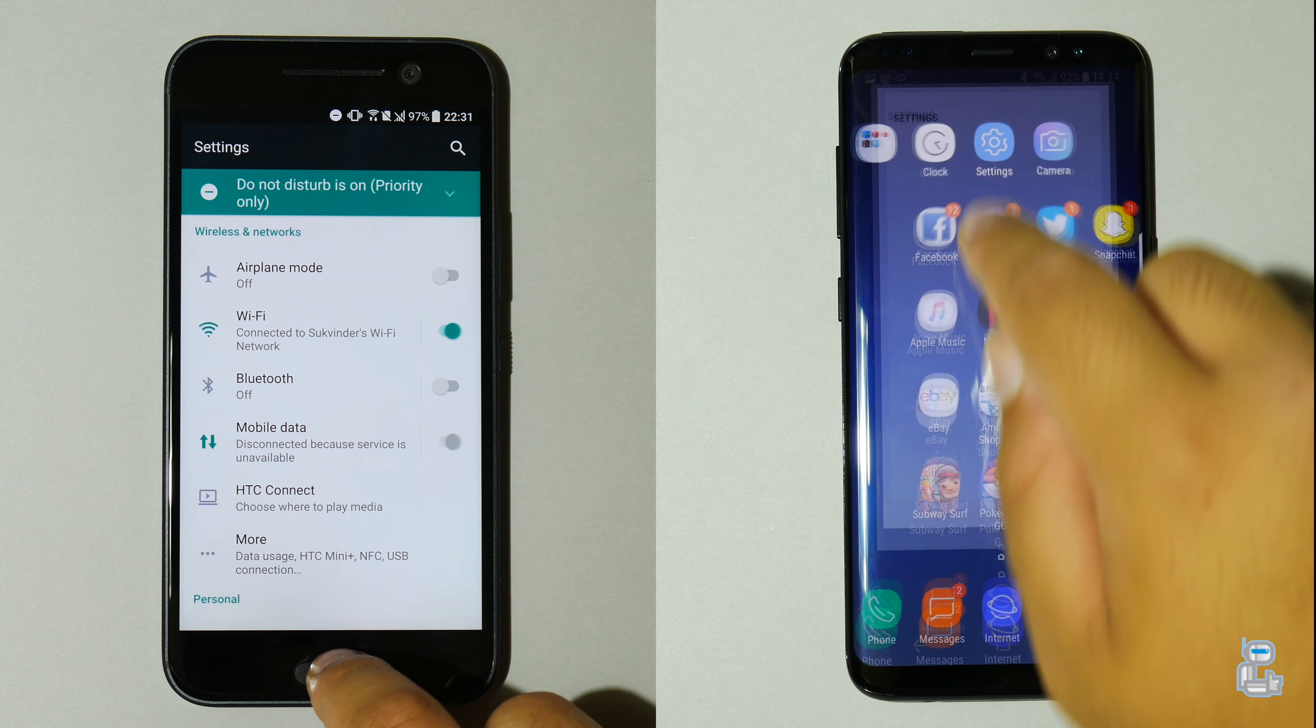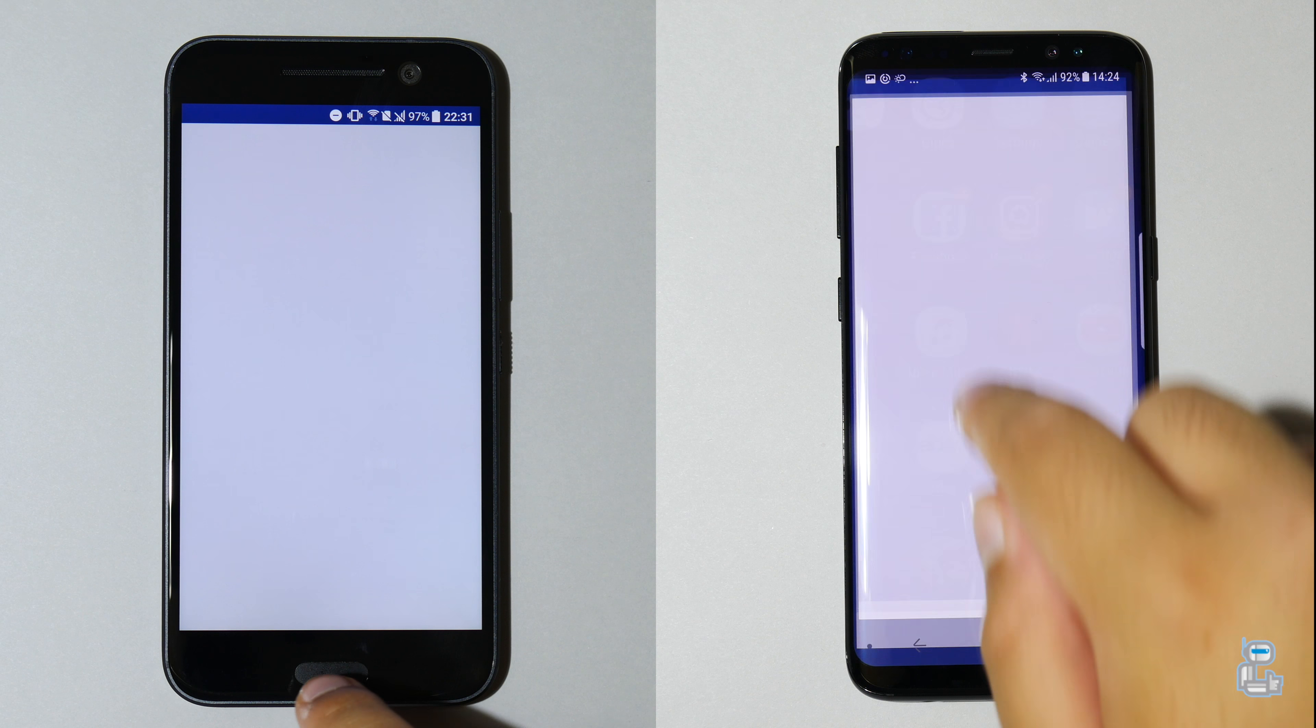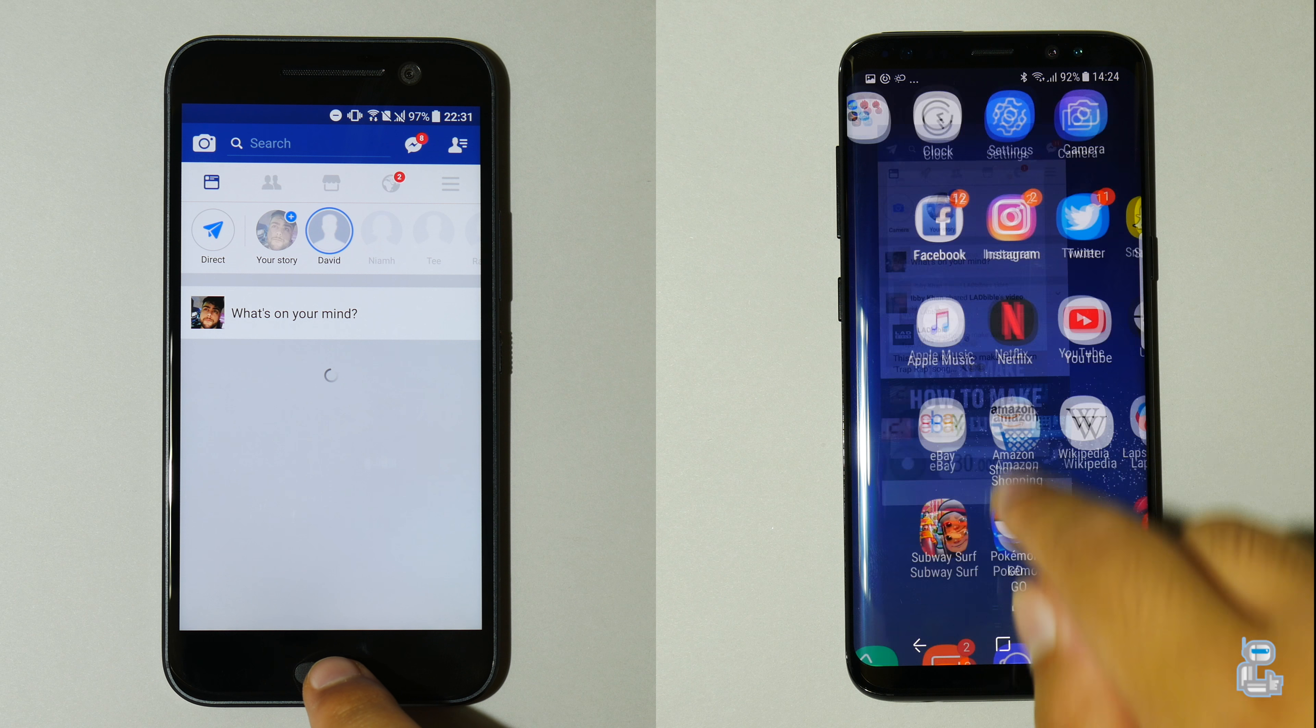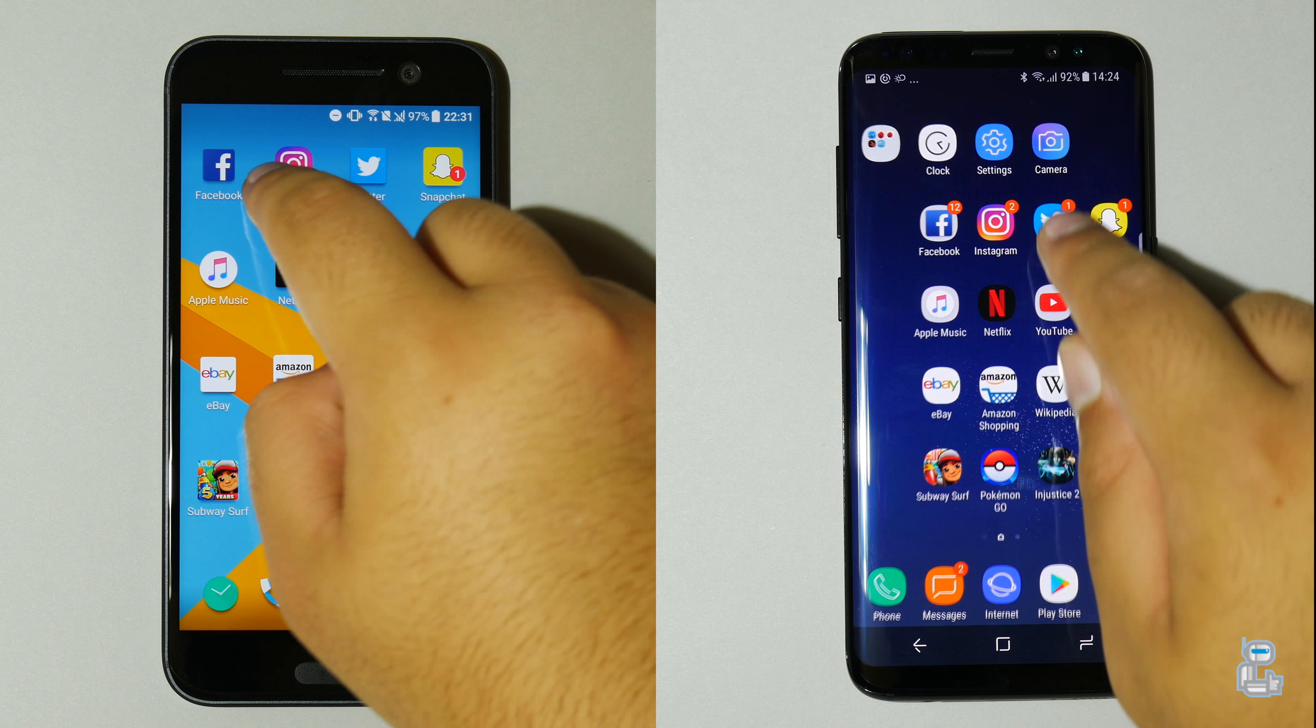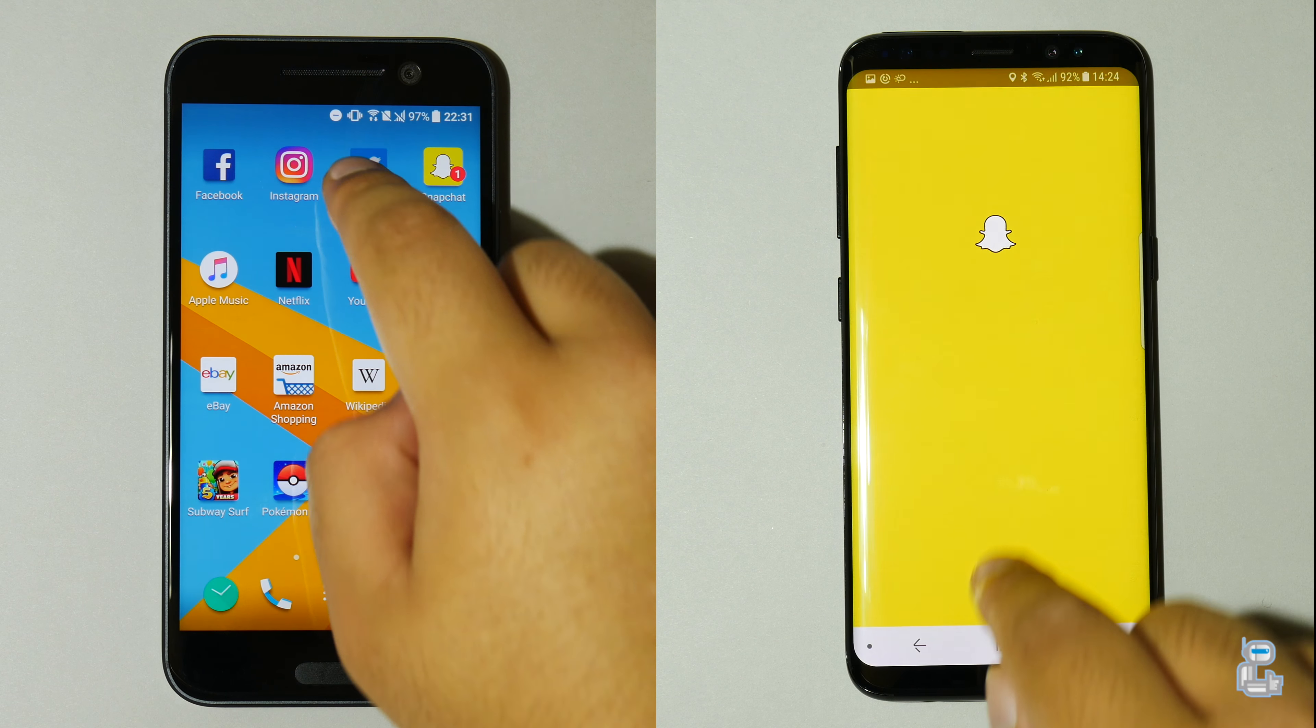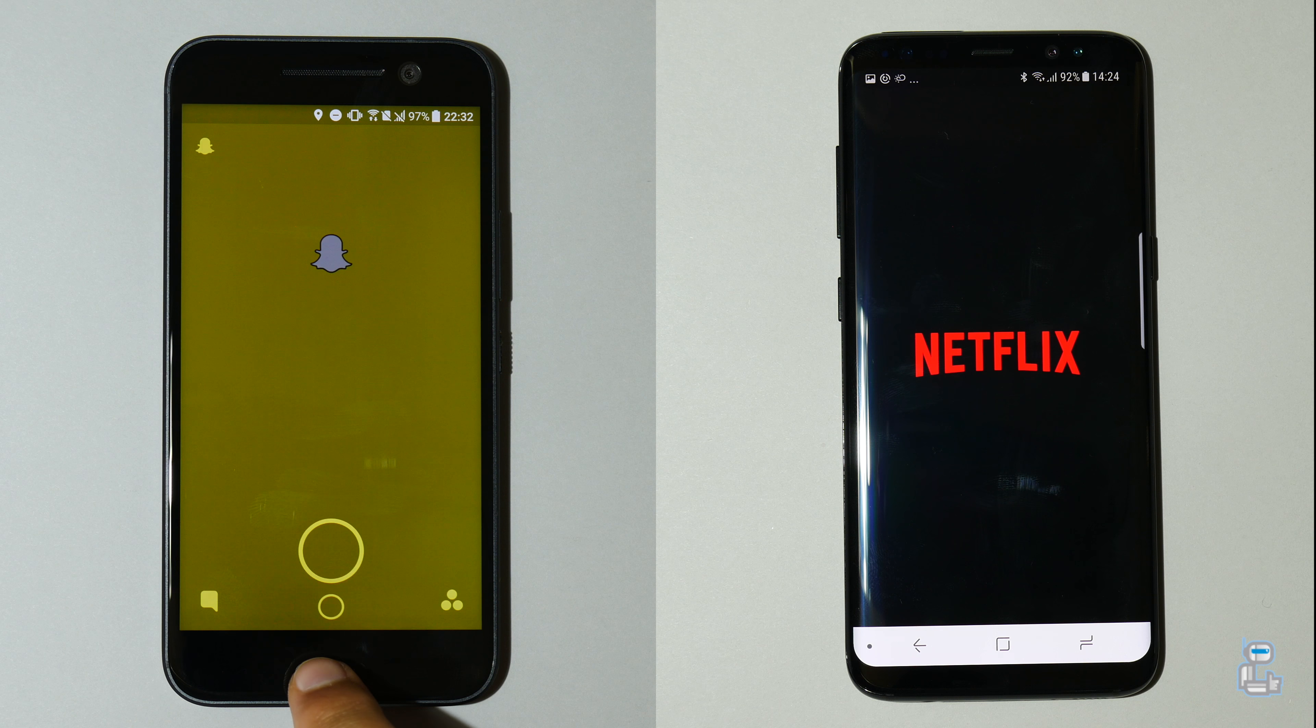So now on to the RAM and application speed test. Of course prior to doing this I did ensure that all applications were closed and starting the stopwatch on both of these devices. Going through the settings and camera apps and now starting the social media applications.